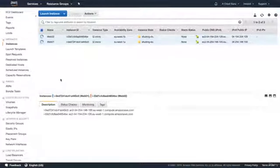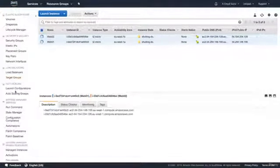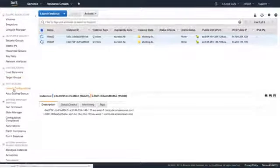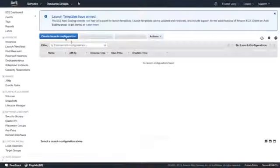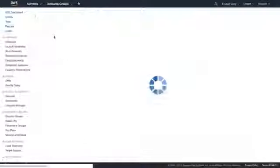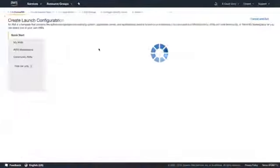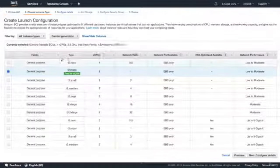I'm going to go over to Auto Scaling. If you scroll down, it's under Load Balancing. In order to create an auto scaling group, the first thing we need is a launch configuration, so we're going to hit Create Launch Configuration.